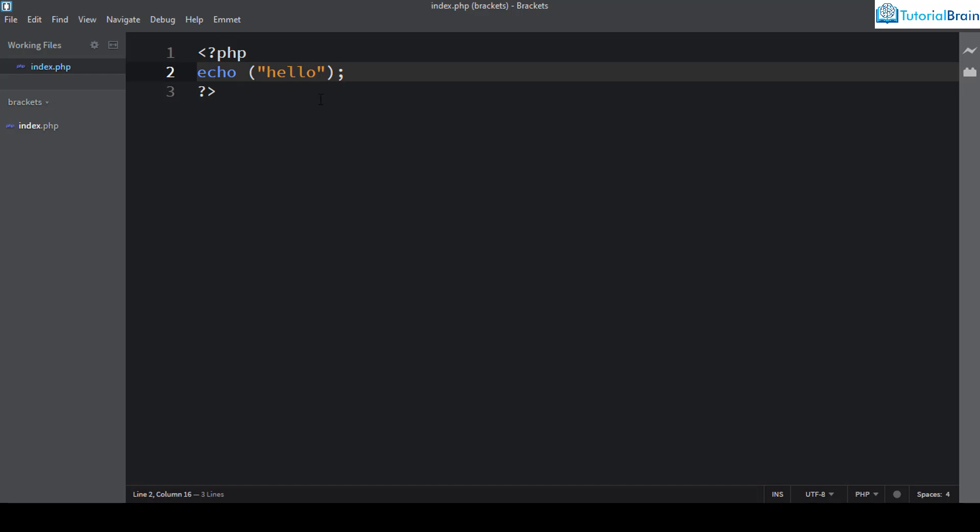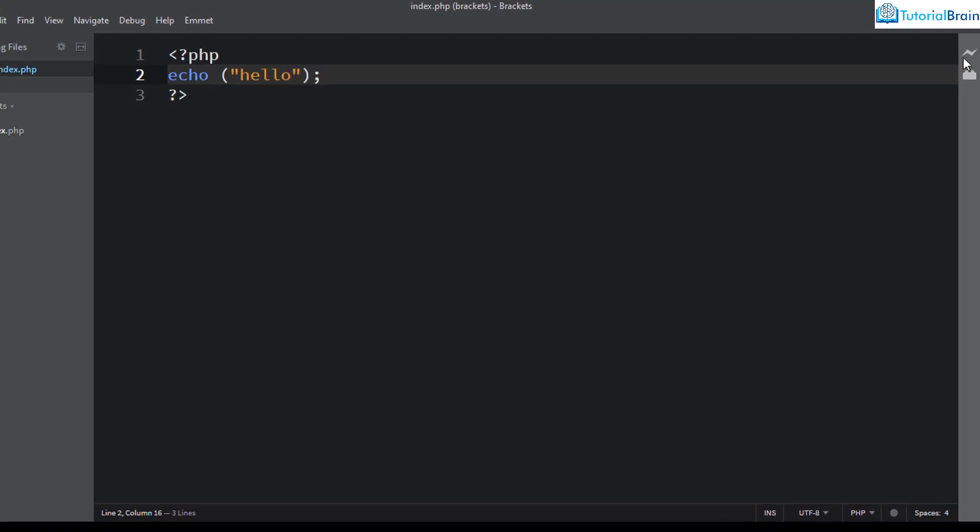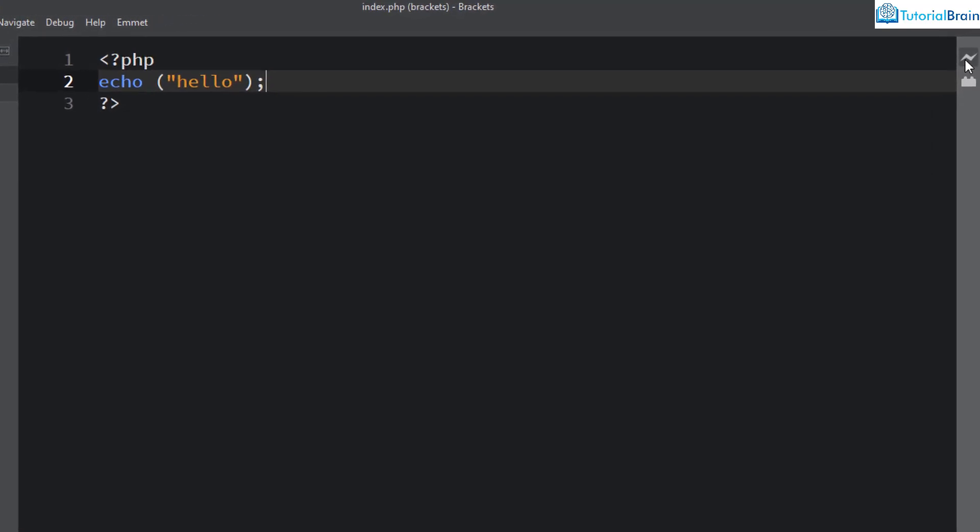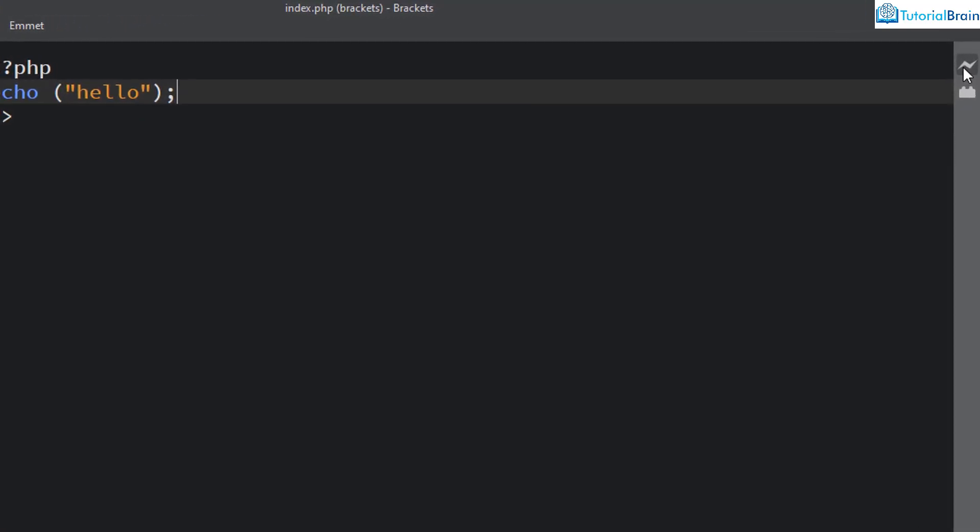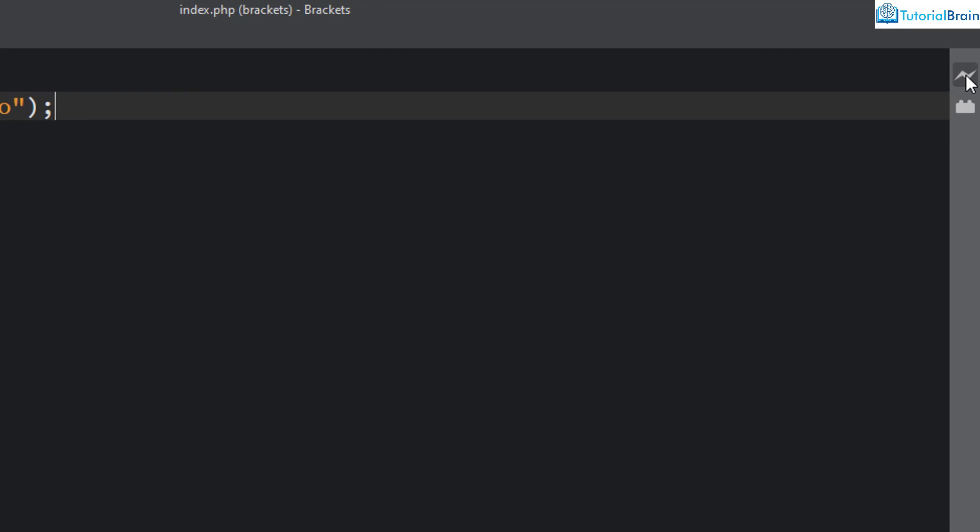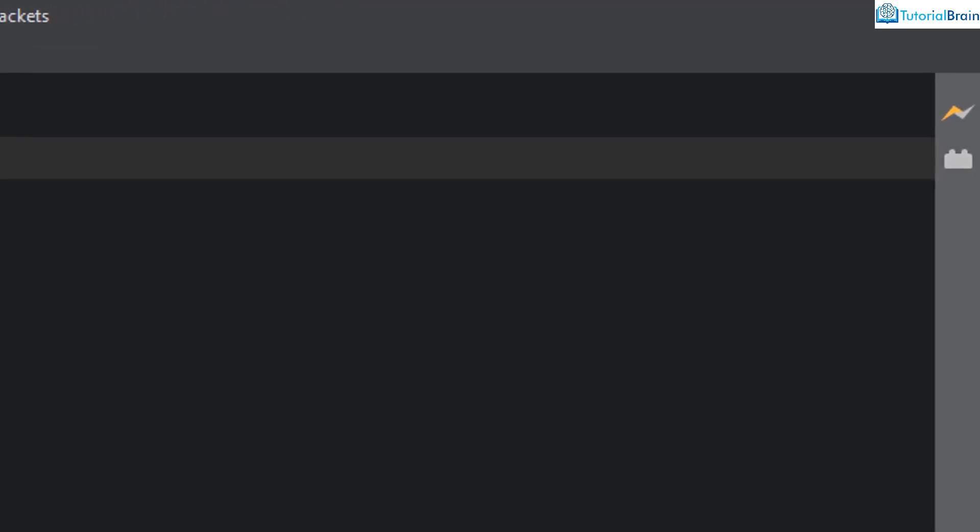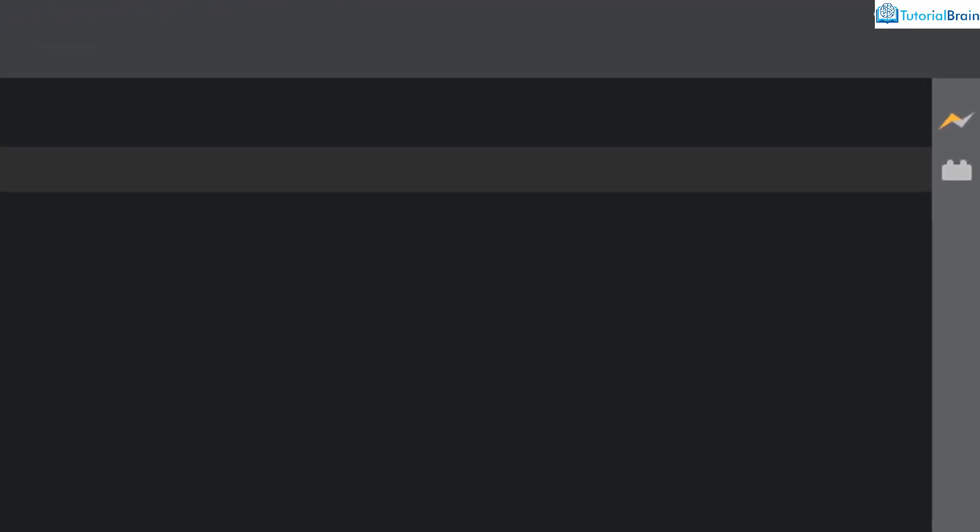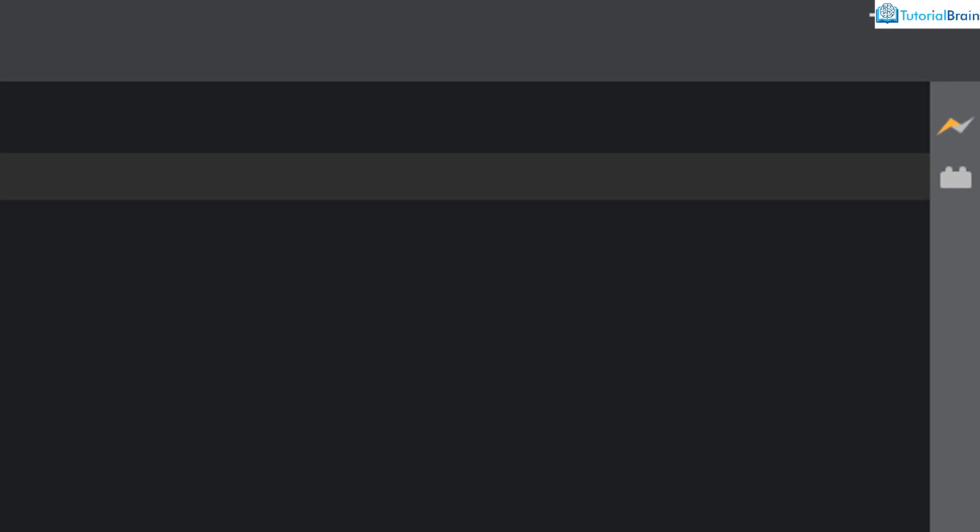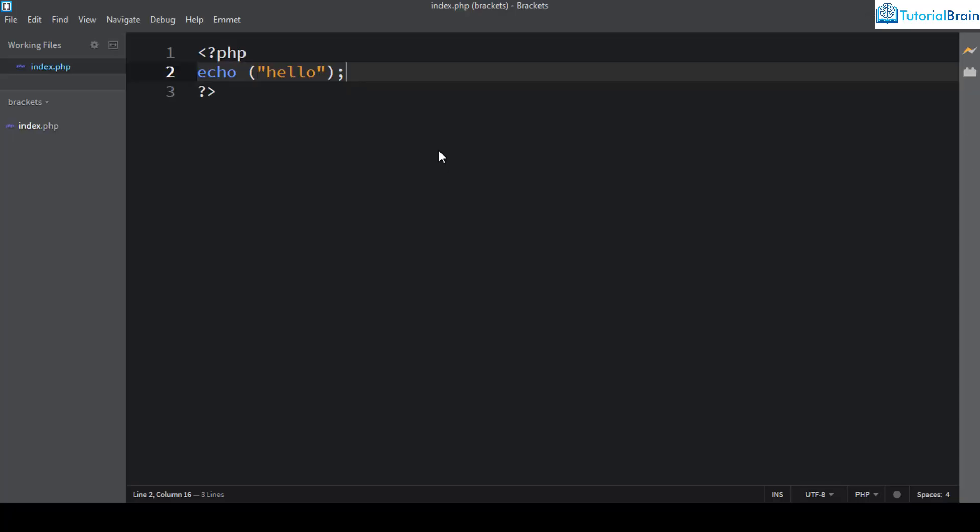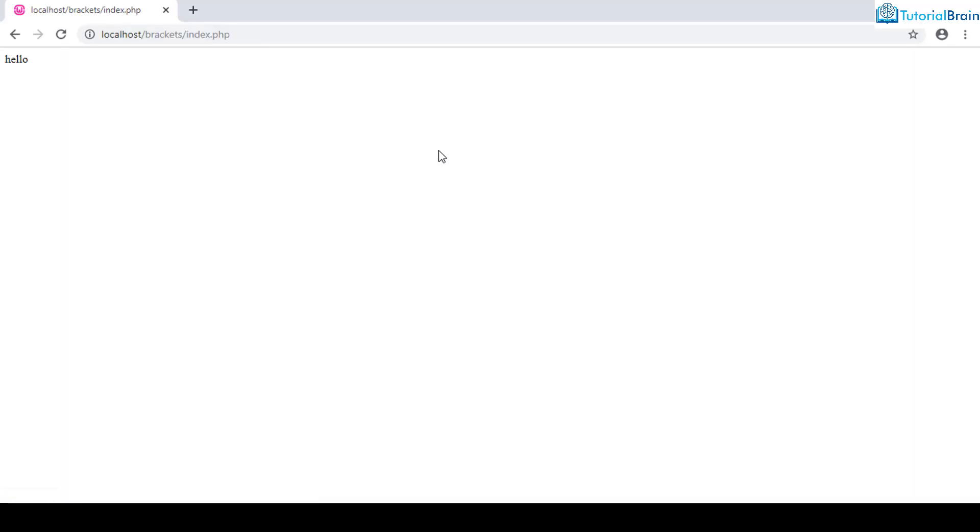If I just go to this live preview, you notice if I click on this live preview, this particular file will run on browser. Please note that this particular file is running in the browser through the local server, that is Apache server, which we have used in WAMP. WAMP already contains Apache server inbuilt, so you don't have to install a local server separately. You see that now this code has run. In this way you can use Brackets code editor to run PHP.